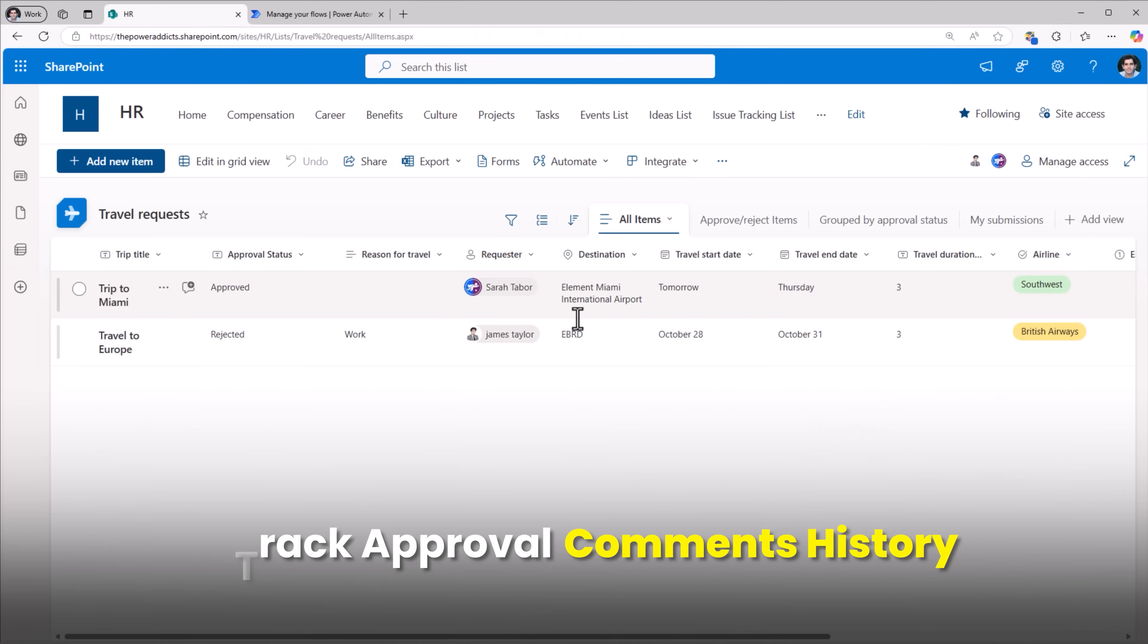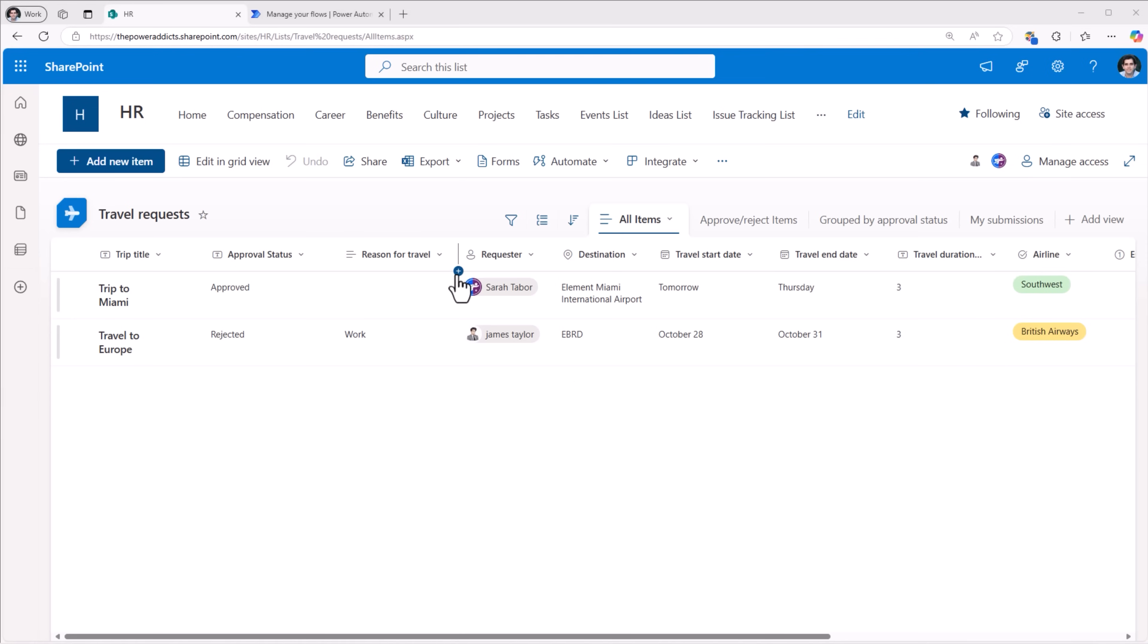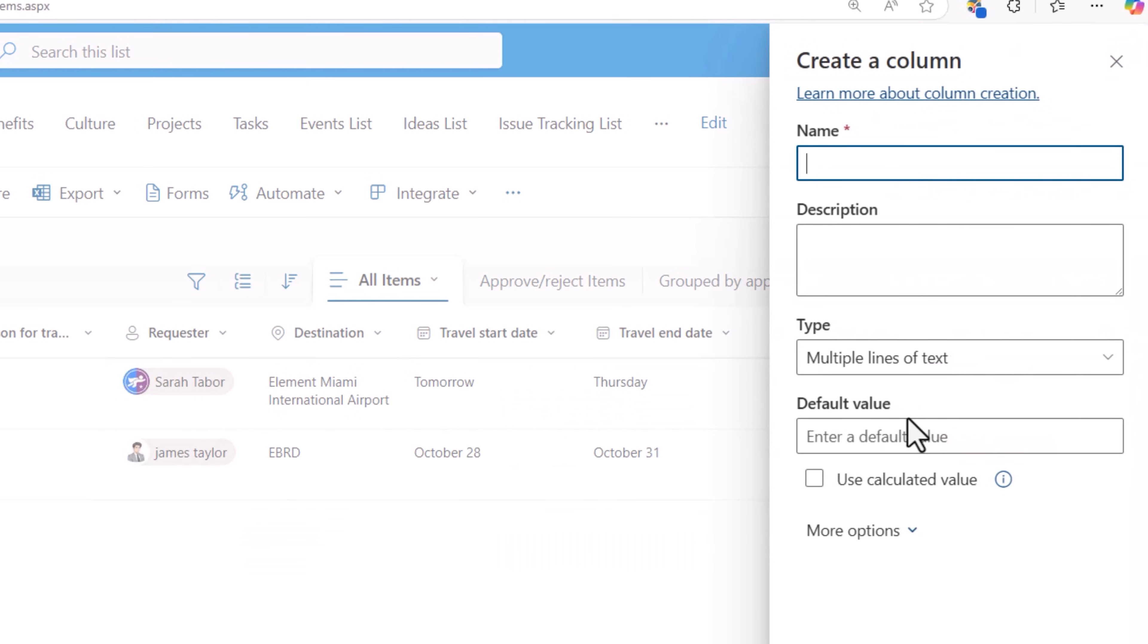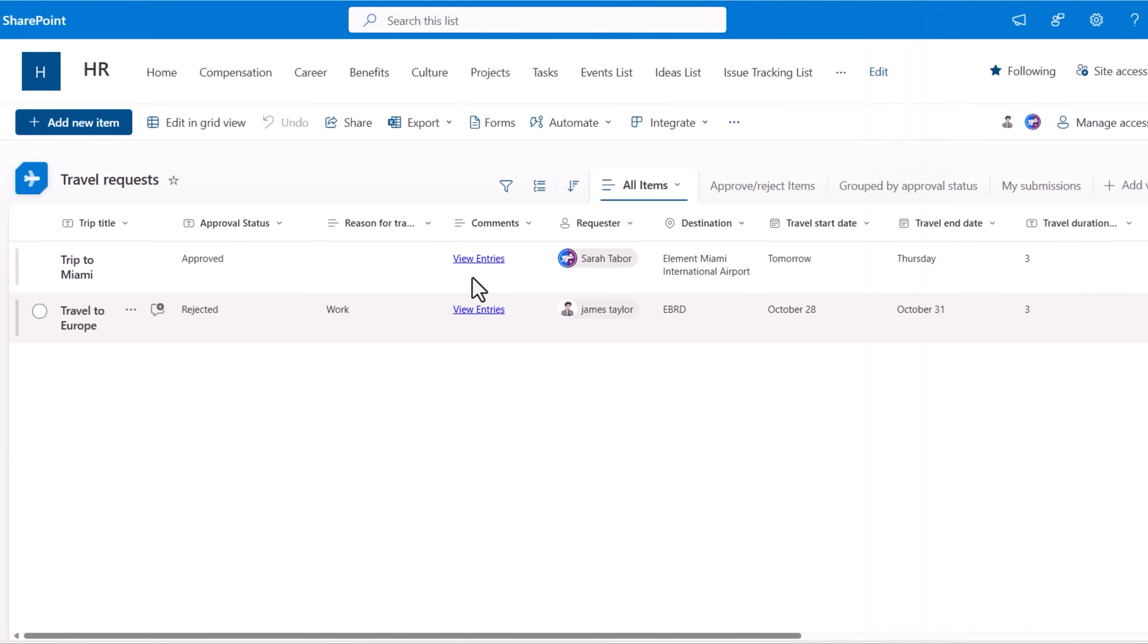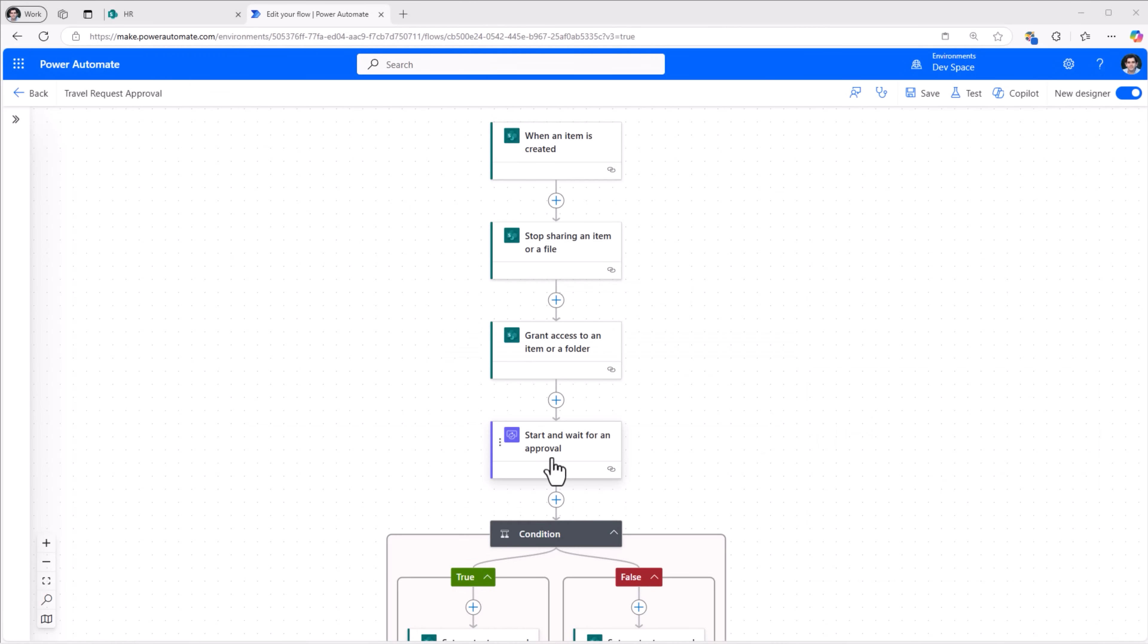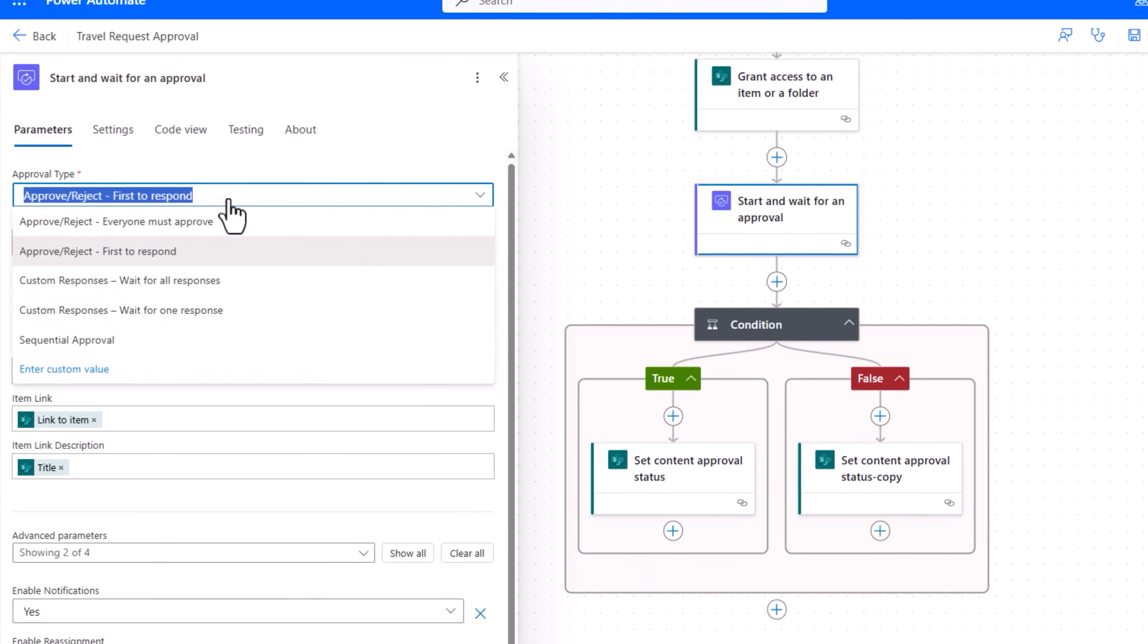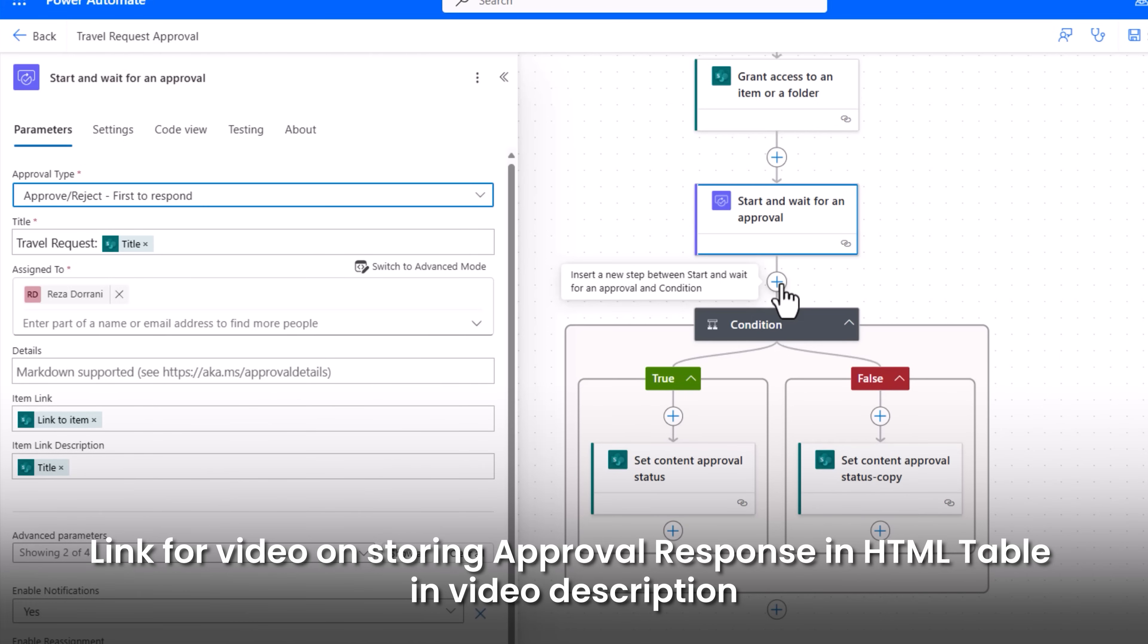Also in my SharePoint list I want to add an option where I can track the responses and comments of my approvers. So I'll add a multi-line of text column here. I'll call it comments, more options, enable enhanced rich text and append changes to existing text, save. I'll go back and edit my flow. Here my approval action was first to respond. You can pick any approval pattern of your choice and add multiple approvers. What I need here is to take the response of that approval and put it in a nice HTML table that I can plug in into that specific comments field that I just added. And this I've done in a separate video.